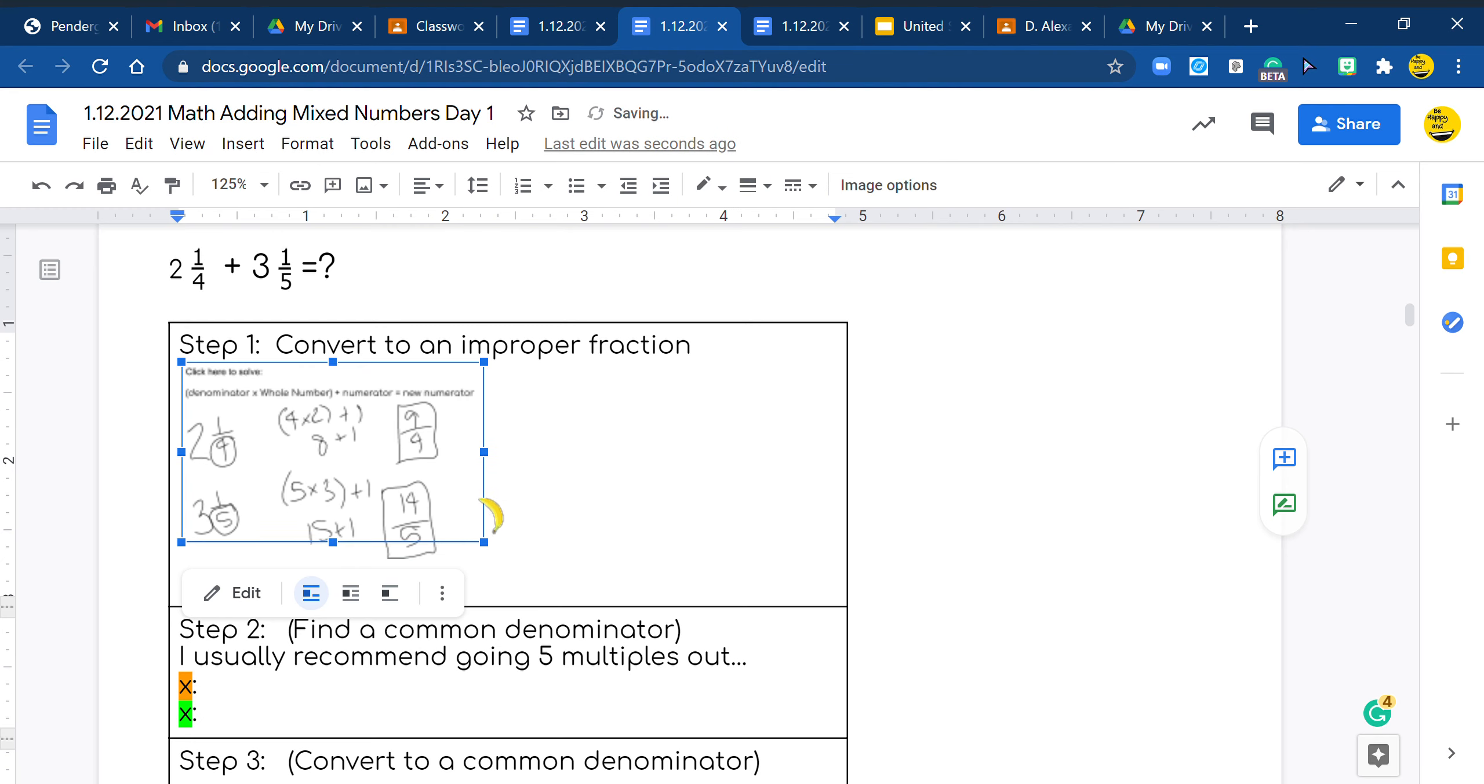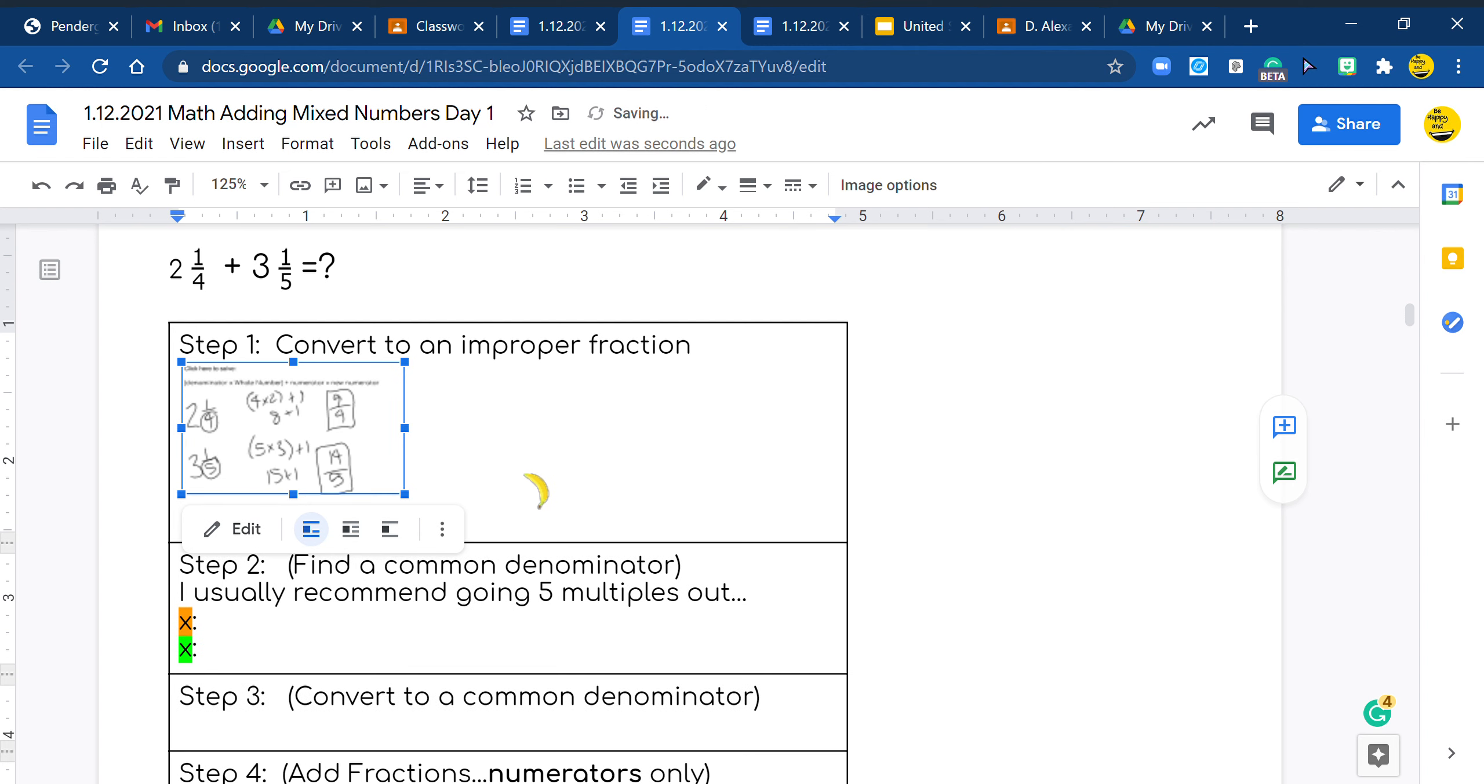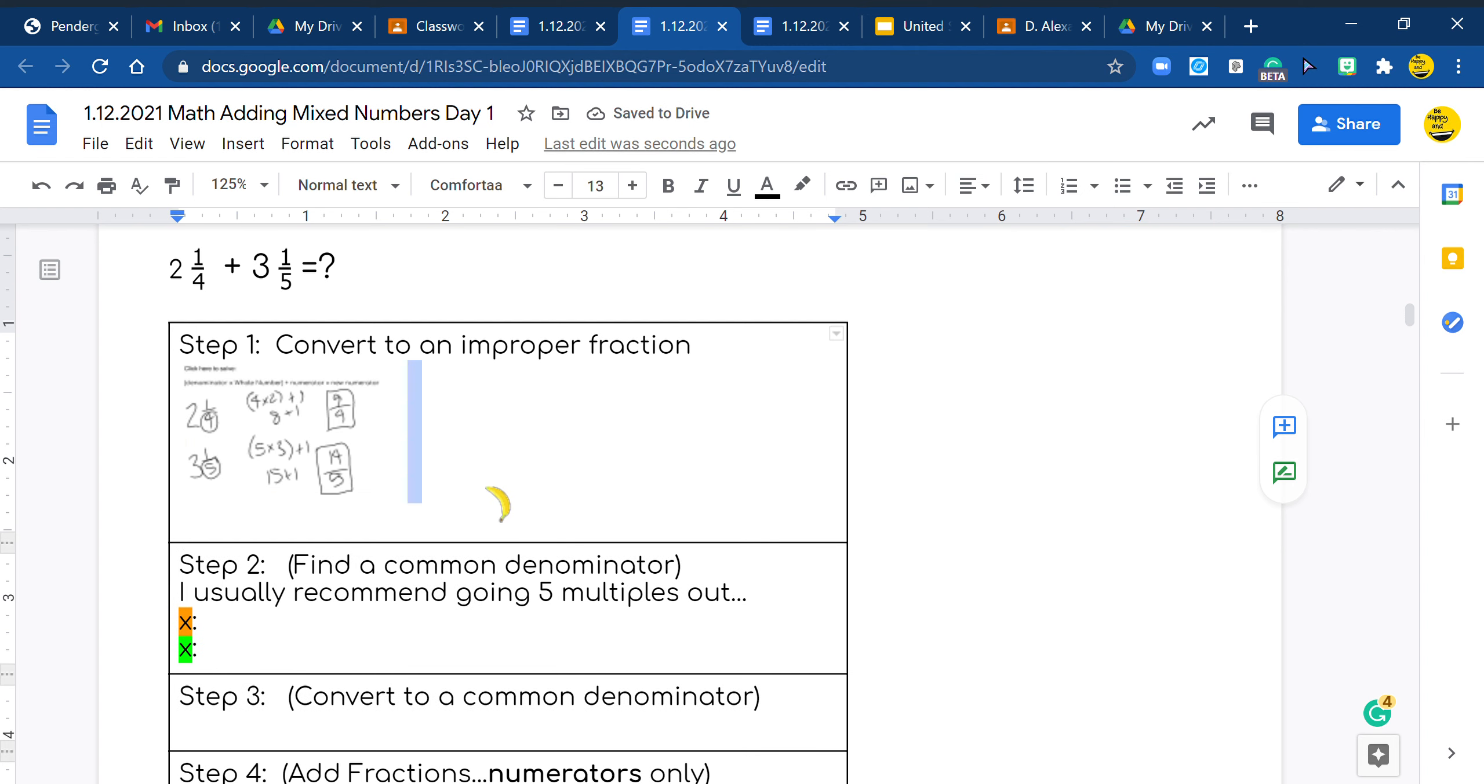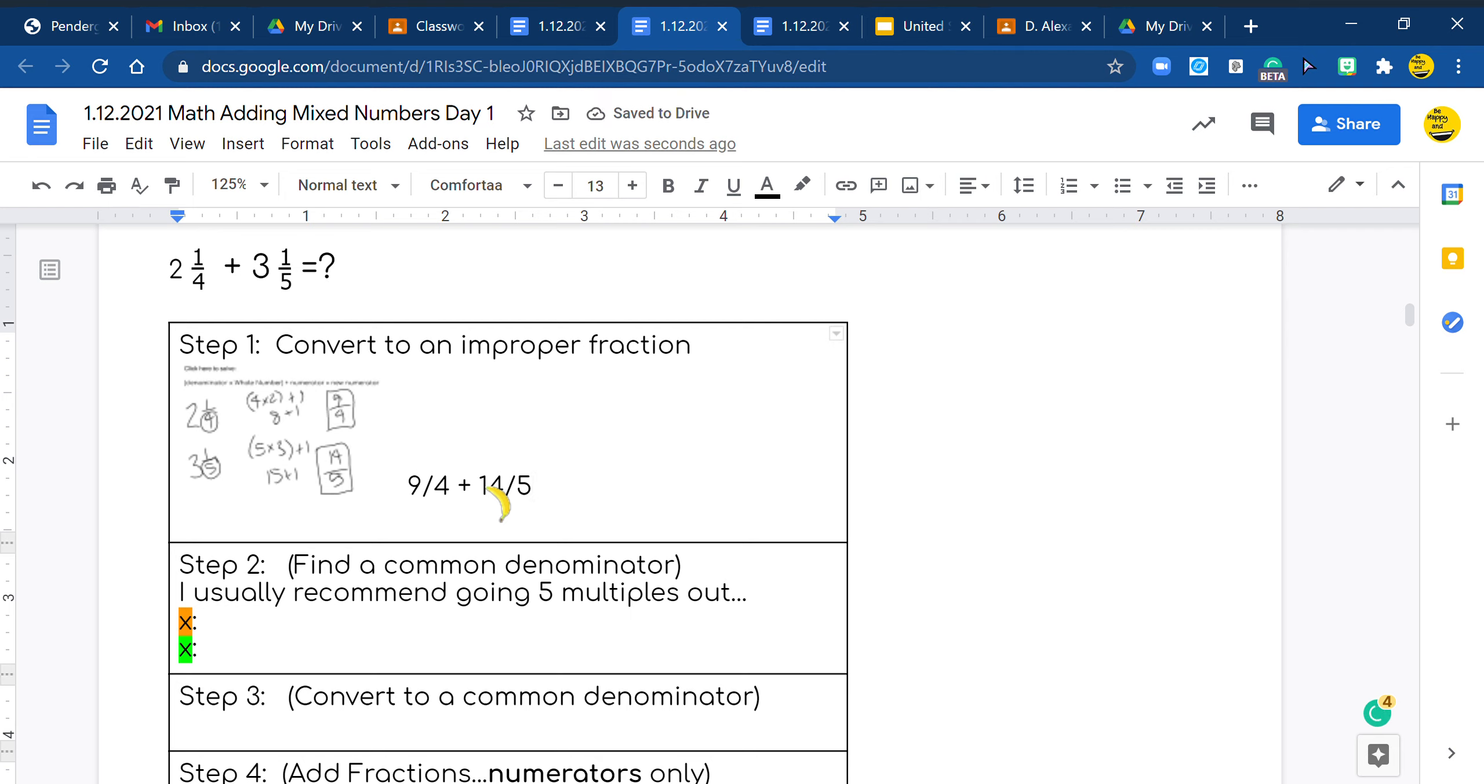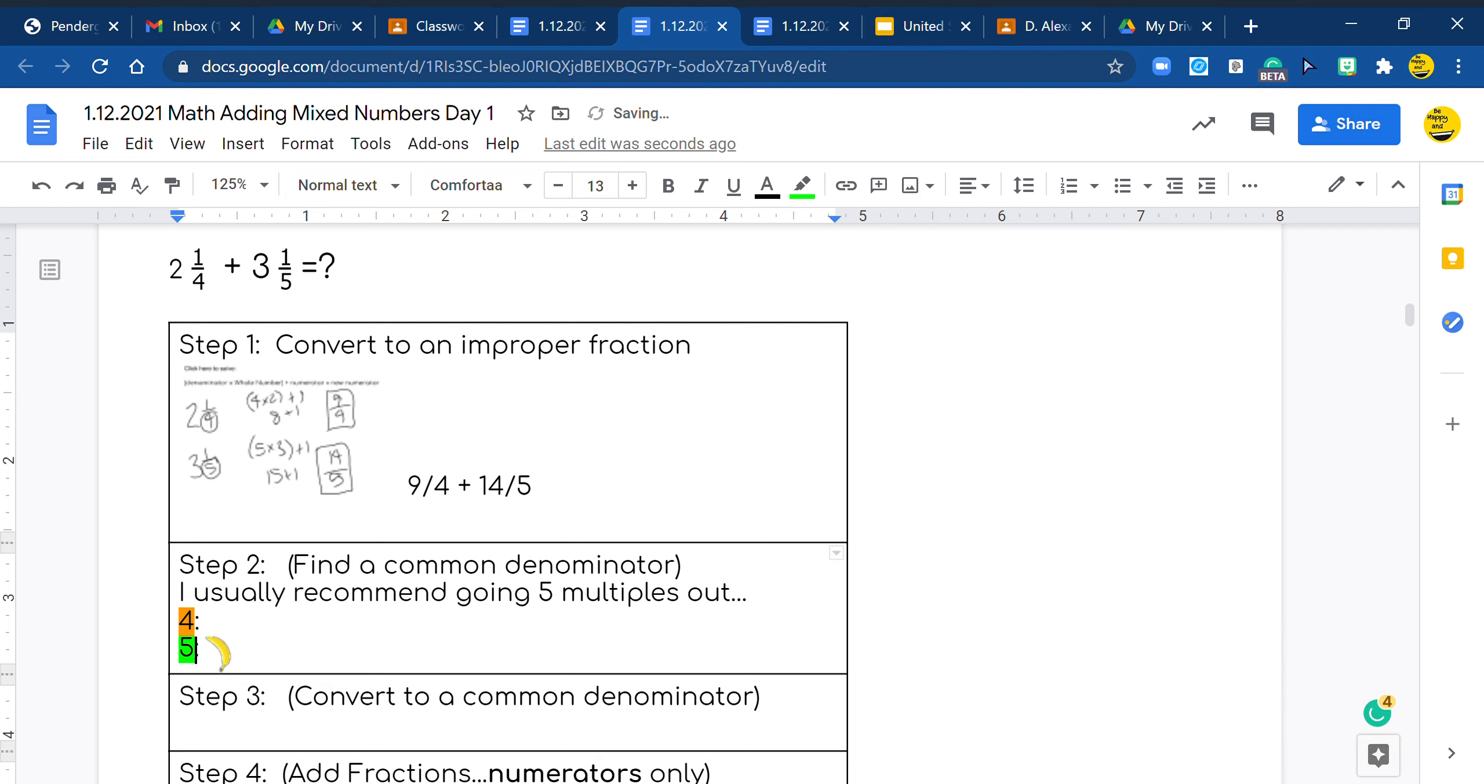I will make this a little smaller. So right down here, I'm just going to write it out again. I have 9/4 add 14/5. That is our new problem.